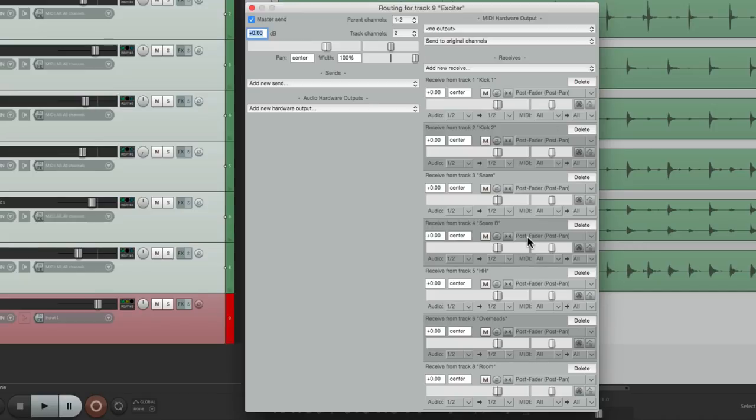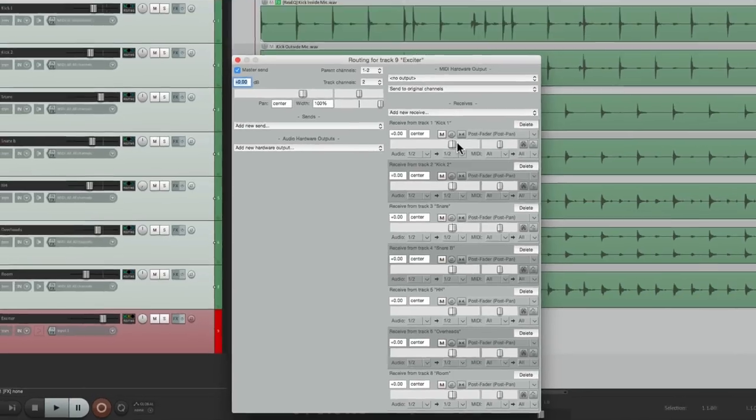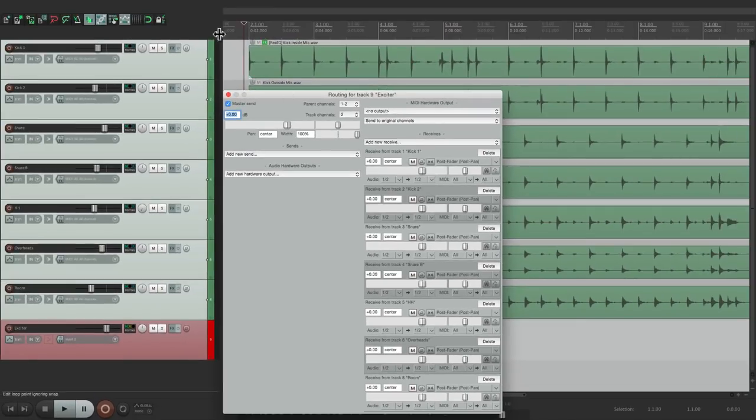Now by default, they're all post fader and full volume, or at zero. For the most part, that'll work for this. So if we change the level of any of these tracks, the exciter will change as well.